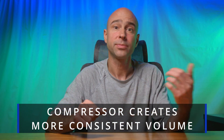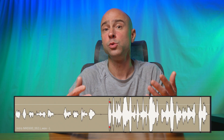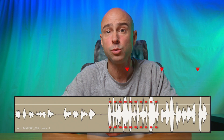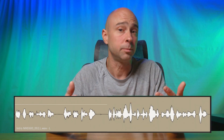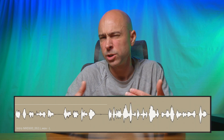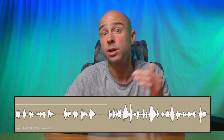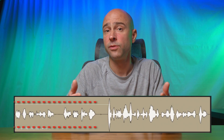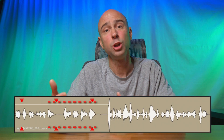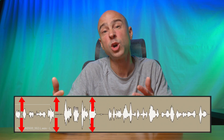Looking at the waveform, we can use compression to bring down the parts of the clip that are a little bit louder — it compresses them — and we can also use compression to increase the volume of the quieter parts of our clips. So let me roll back the video and play that same clip again with compression applied, and tell me if you can hear a difference.